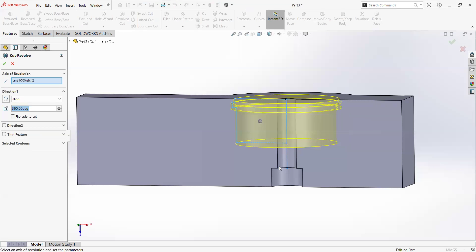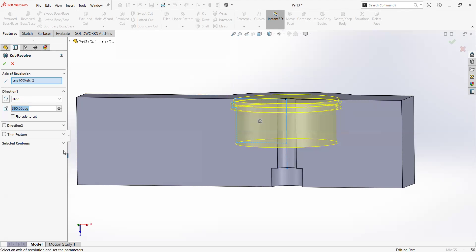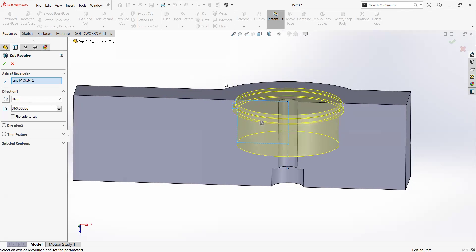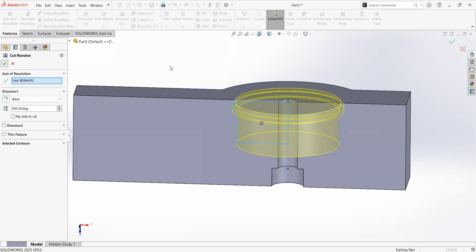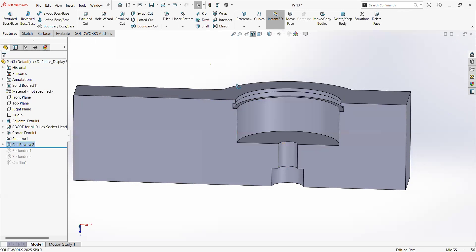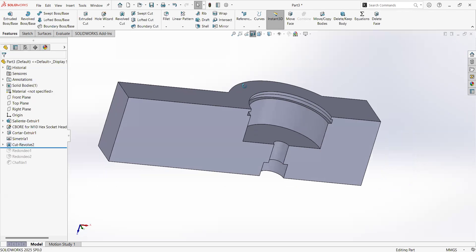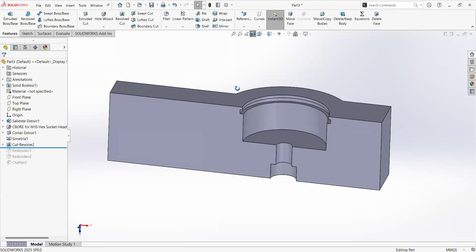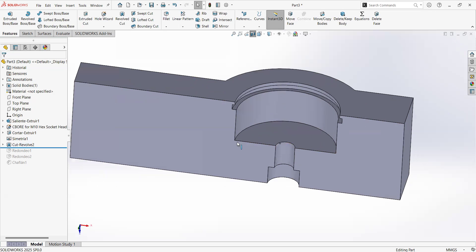It already recognized a closed area and one reference line. With that combination, SolidWorks is going to make the selection by itself without us having to say this is the axis and this is the area or the geometry that I want to revolve. In this case, the default is to have 360 degrees. I will just check here on the green check. As you can see, we have the revolution.